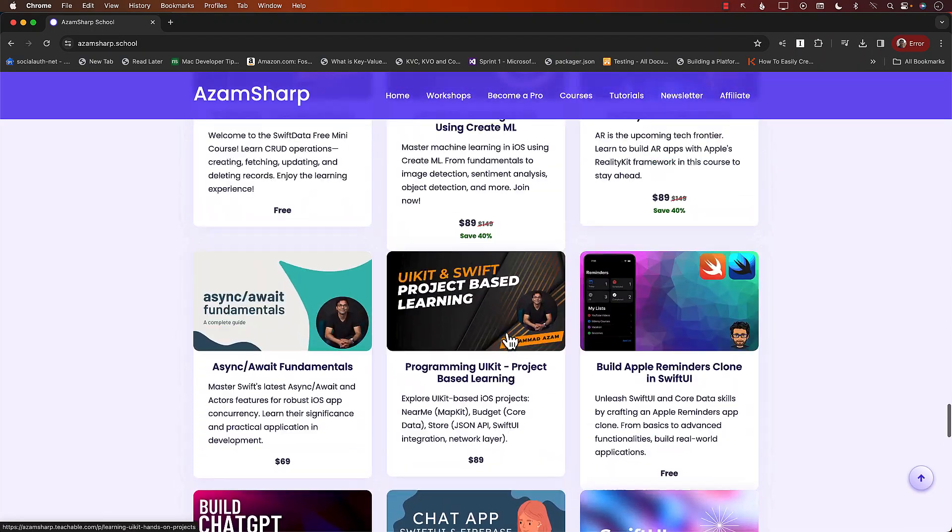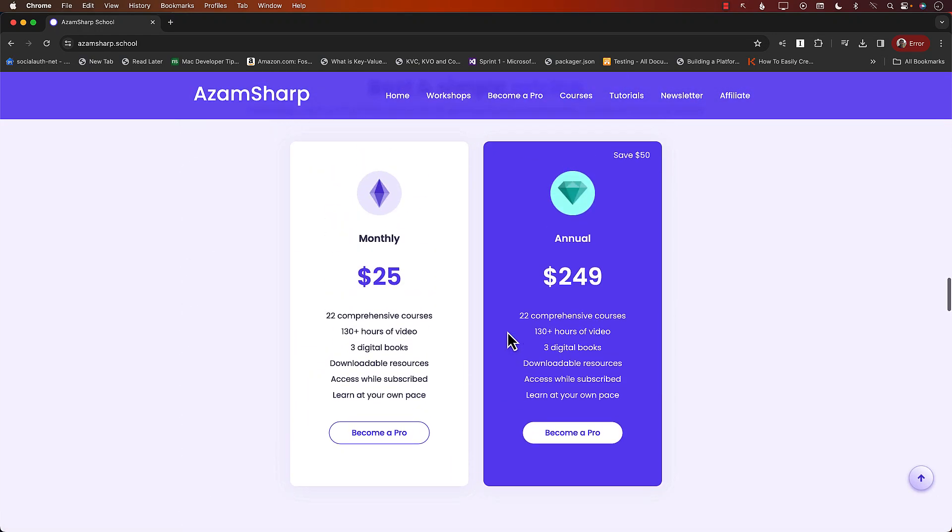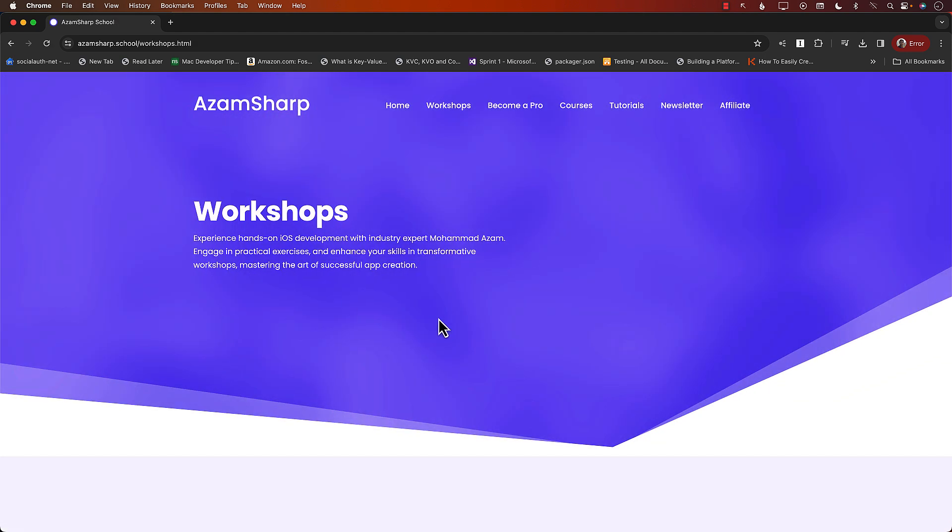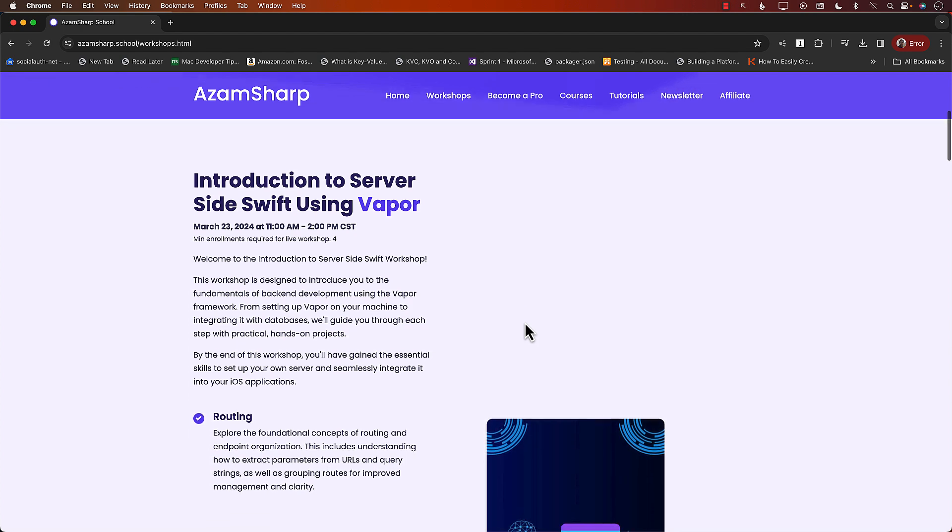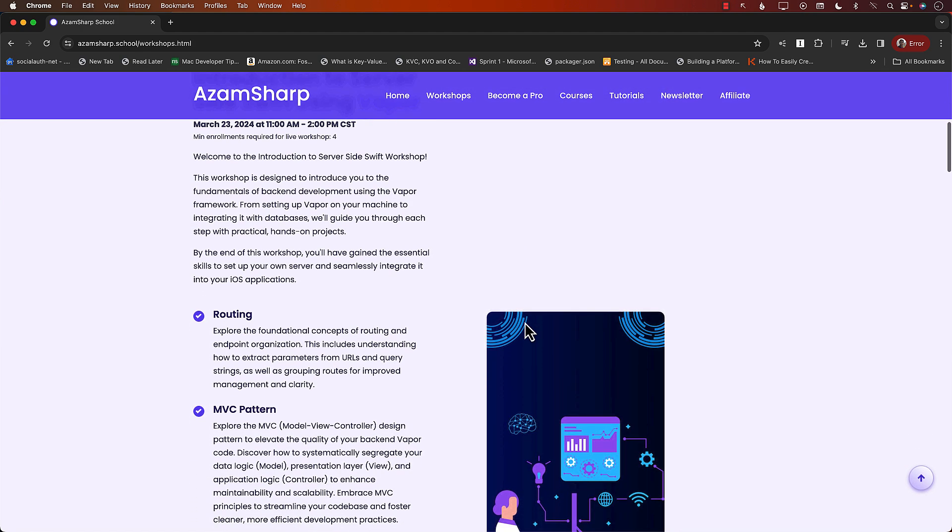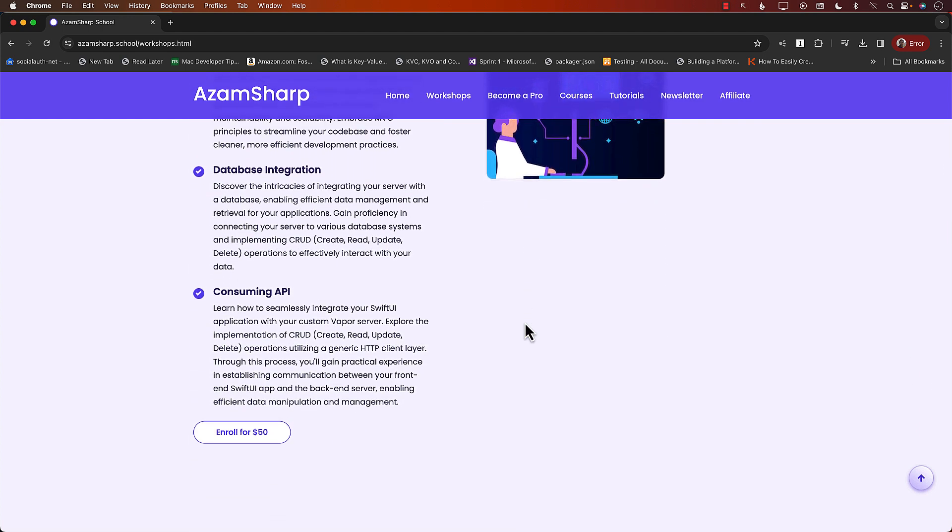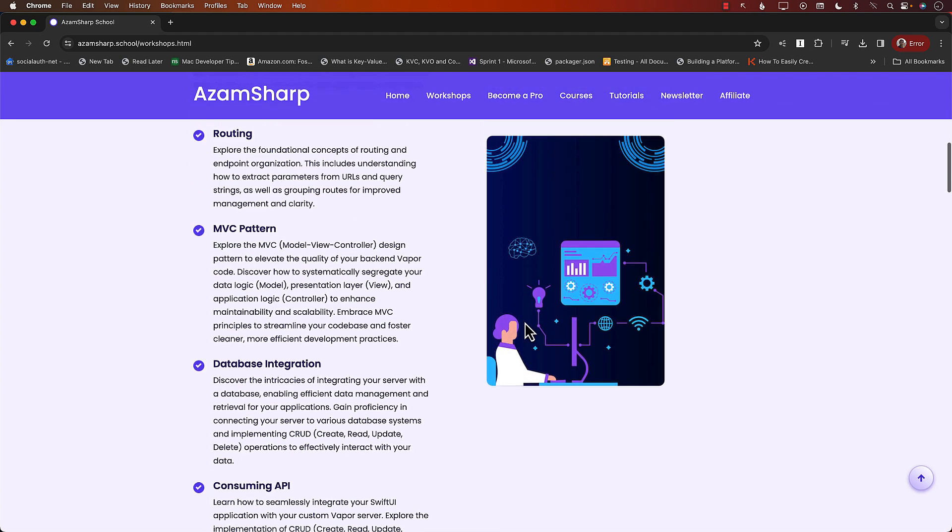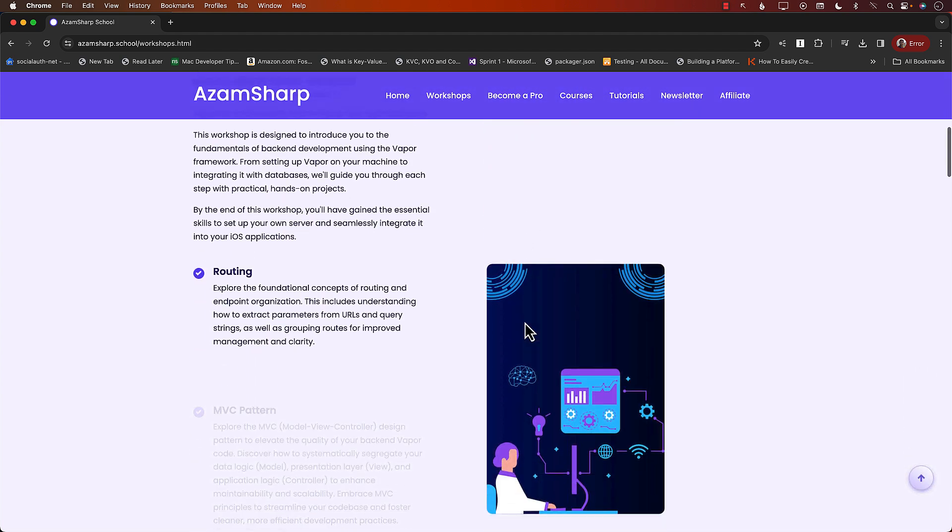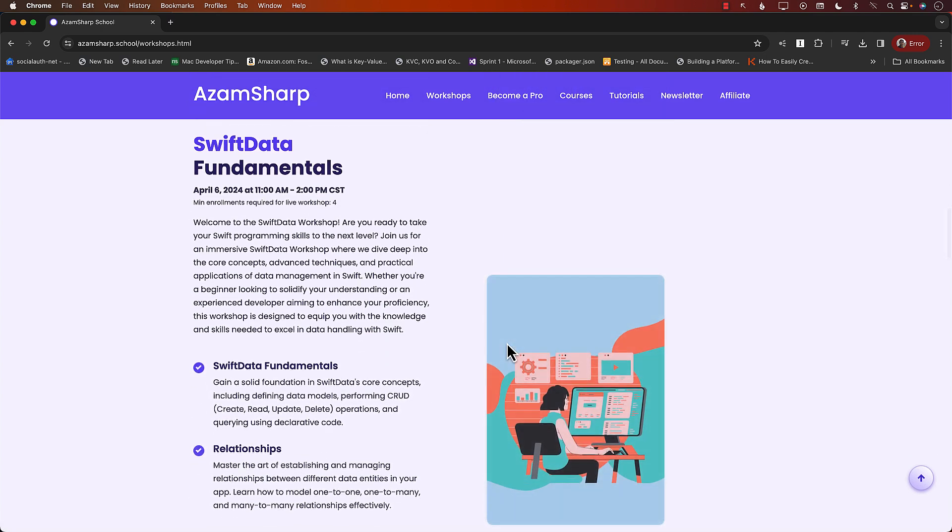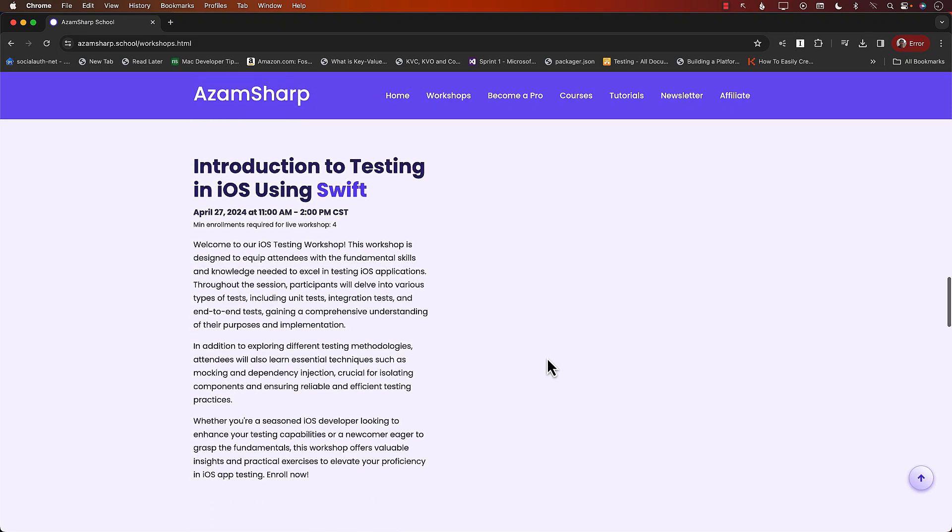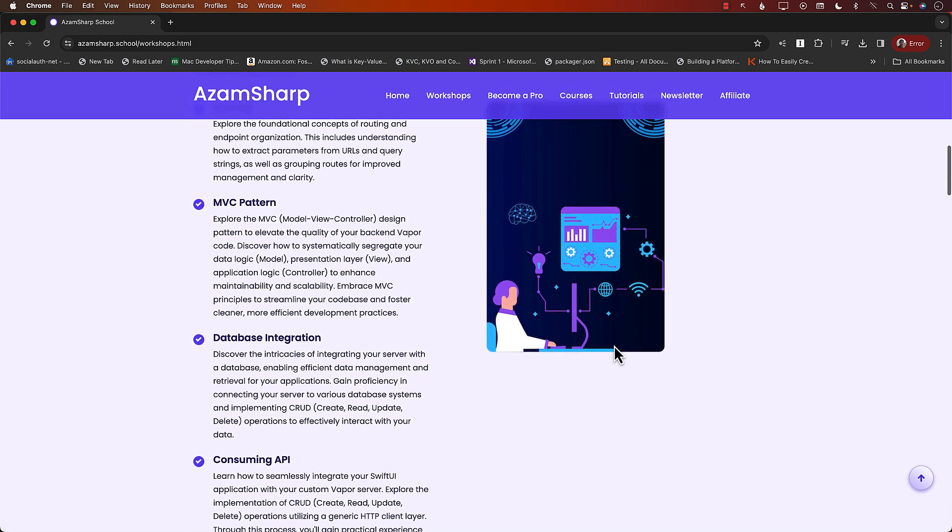You can buy them individually or you can simply sign up for the membership. That is what most people do. 22 comprehensive courses, over 130 hours of content and I keep adding more videos, tutorials and courses. Another thing to keep in mind are the workshops. These are live workshops hosted over Zoom and are very hands-on. We're going to dive into the code, run it, and you'll get a GitHub repository with all the code. Our next workshop is on introduction to server-side Swift using Vapor. Very accessible, only $50 for a workshop. Now let's go back to the video.